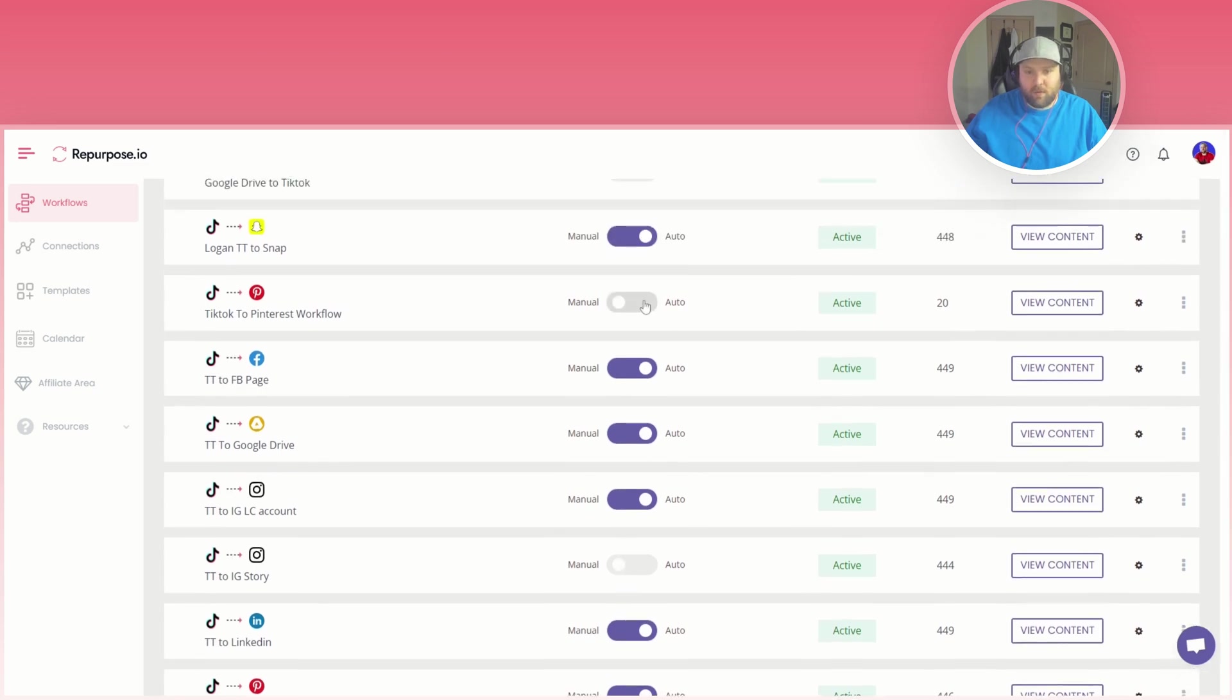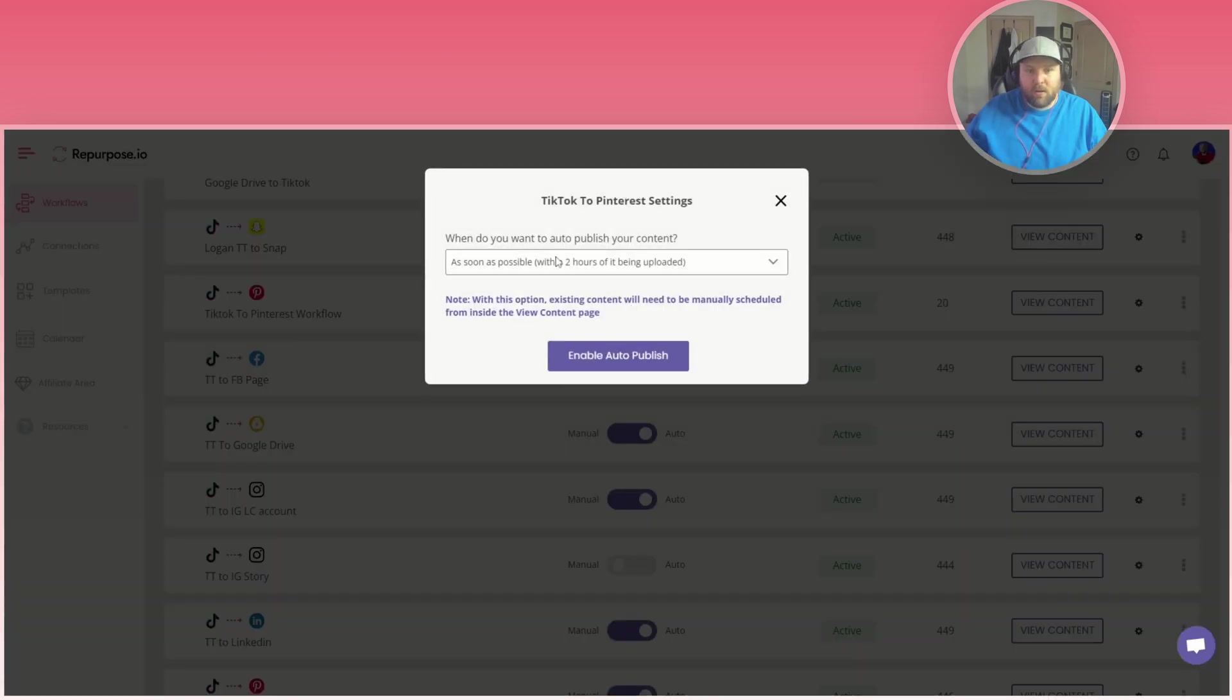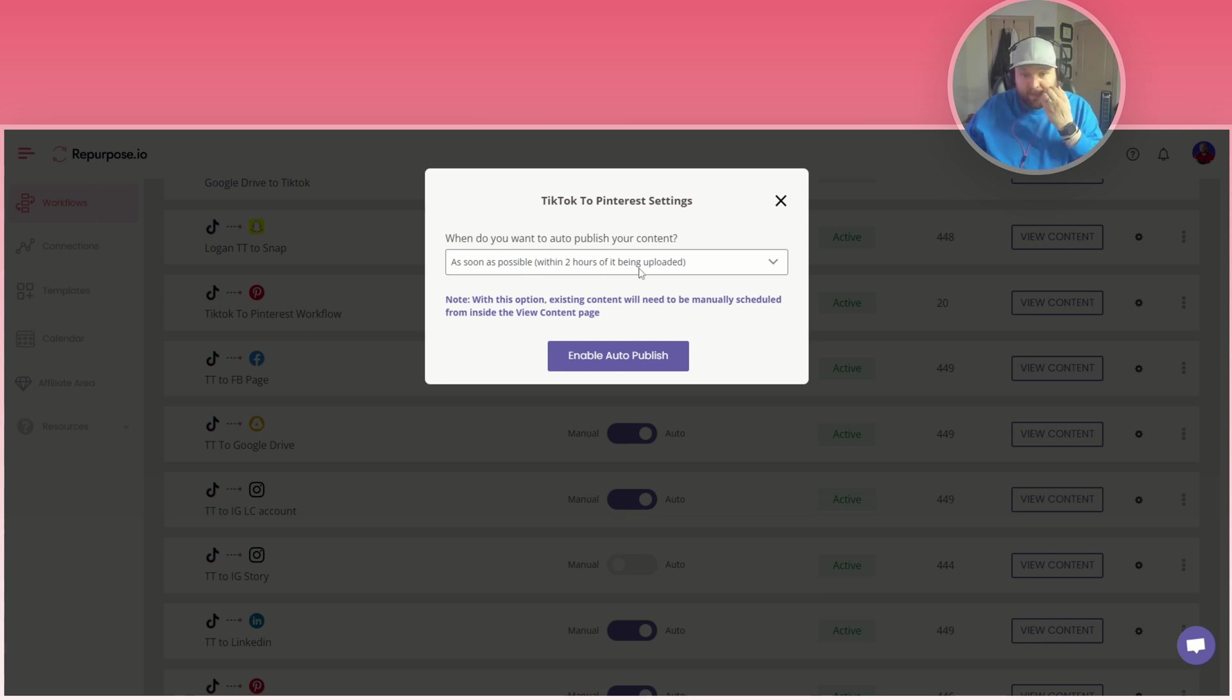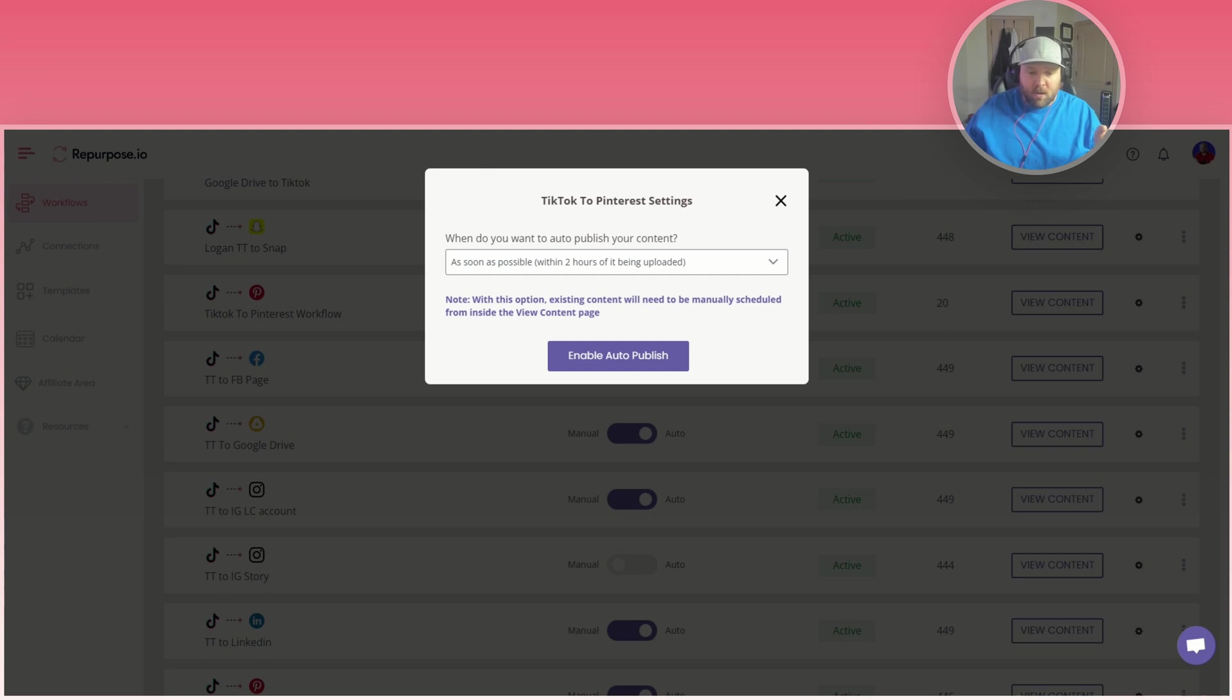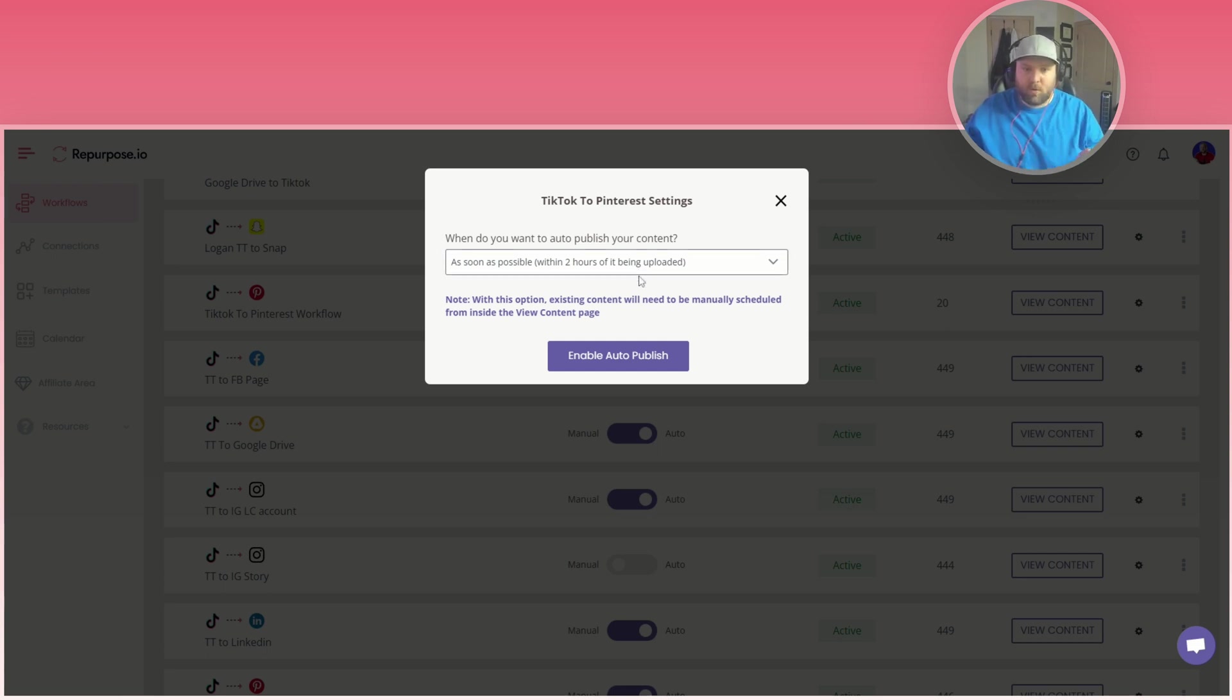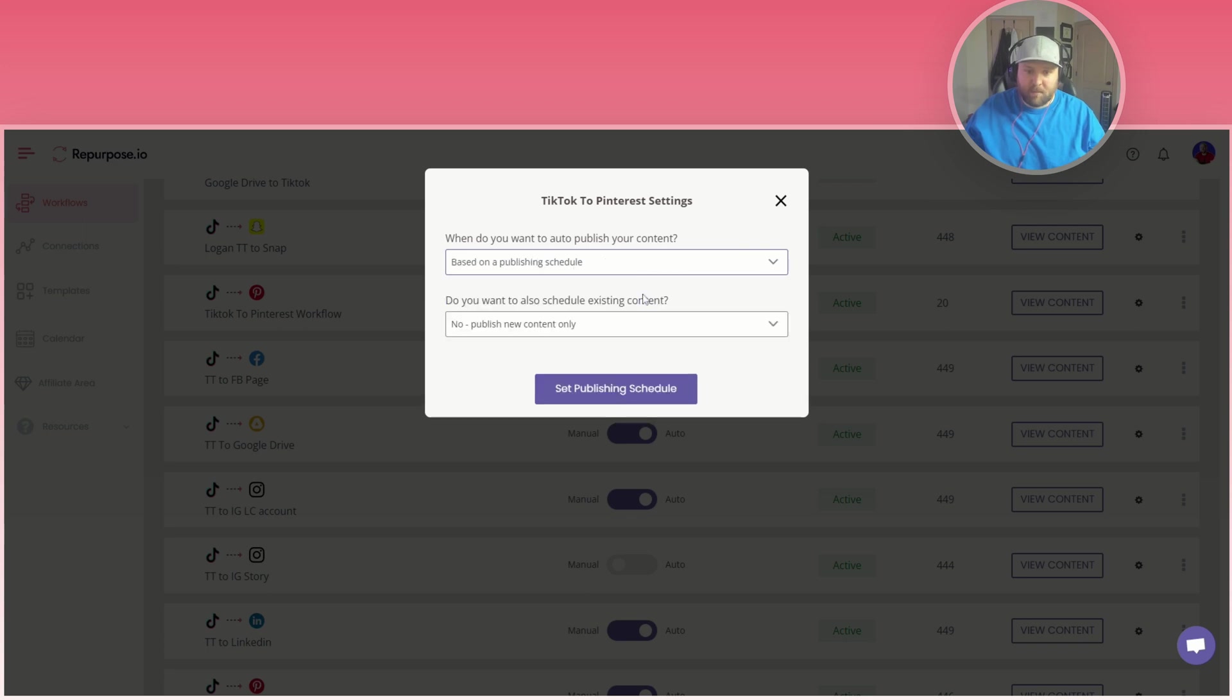And then also you might want to select auto. This is what I have. When you click auto you can actually choose when do you want to auto publish your content. You can have it auto published as soon as possible, like right when you post a TikTok video within two hours it will be on Pinterest, so you can do that option. Or you can base it on a publishing schedule.